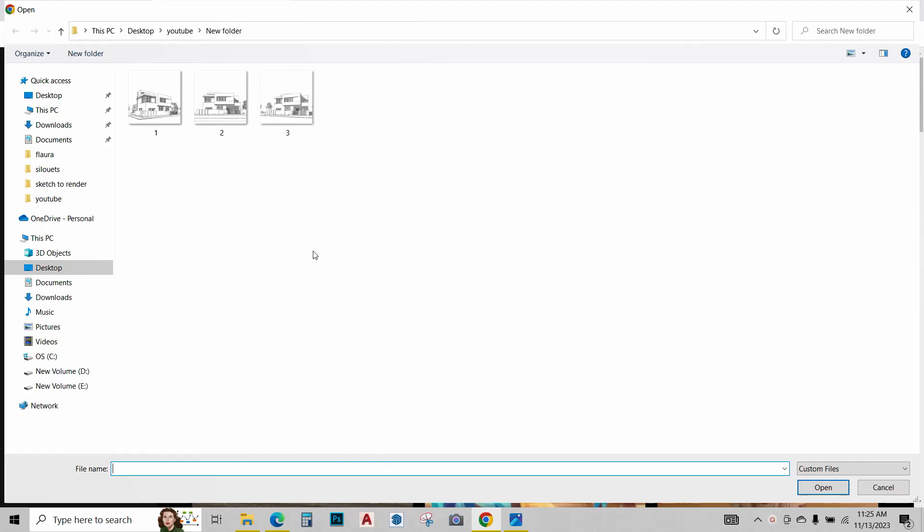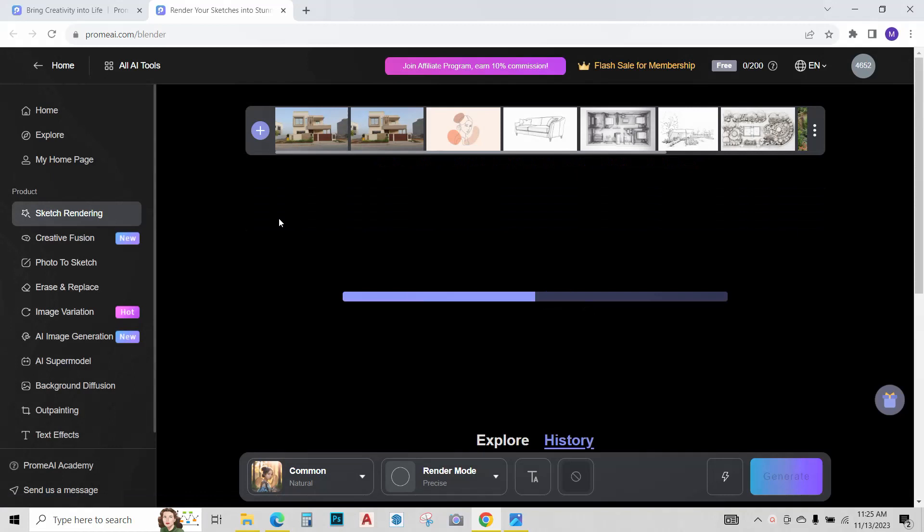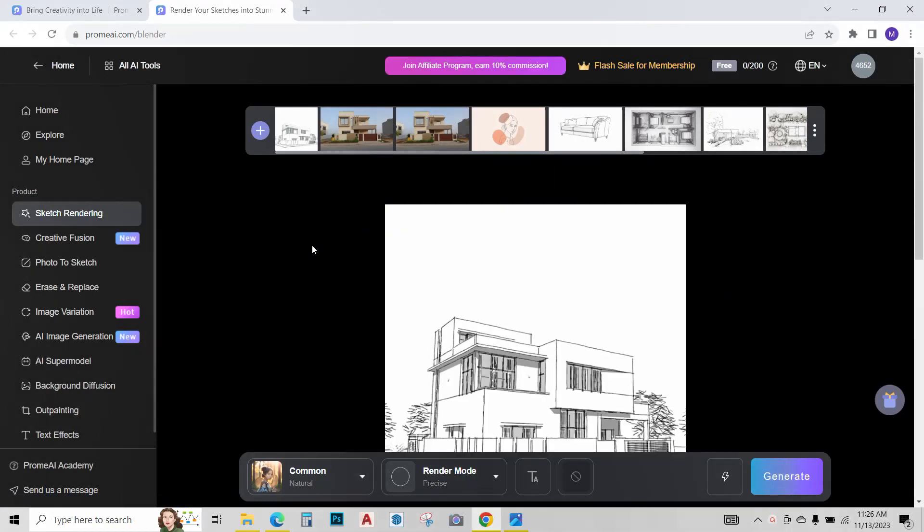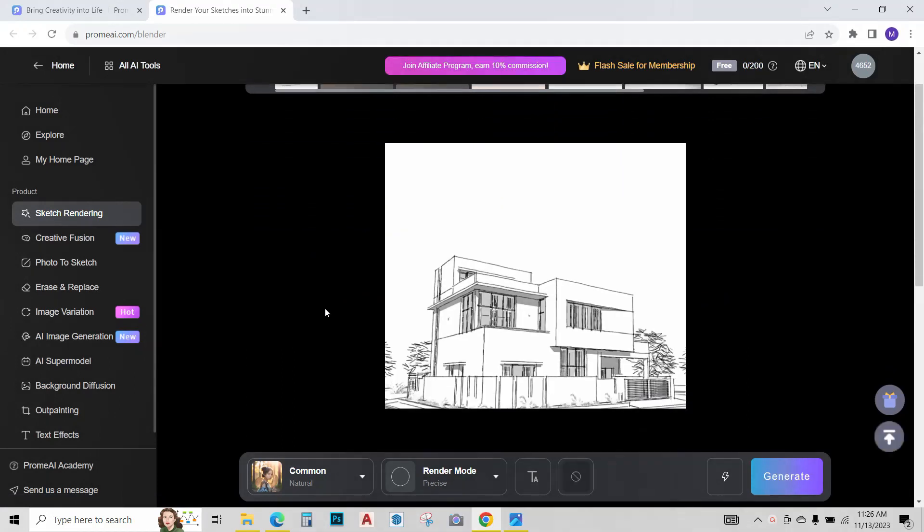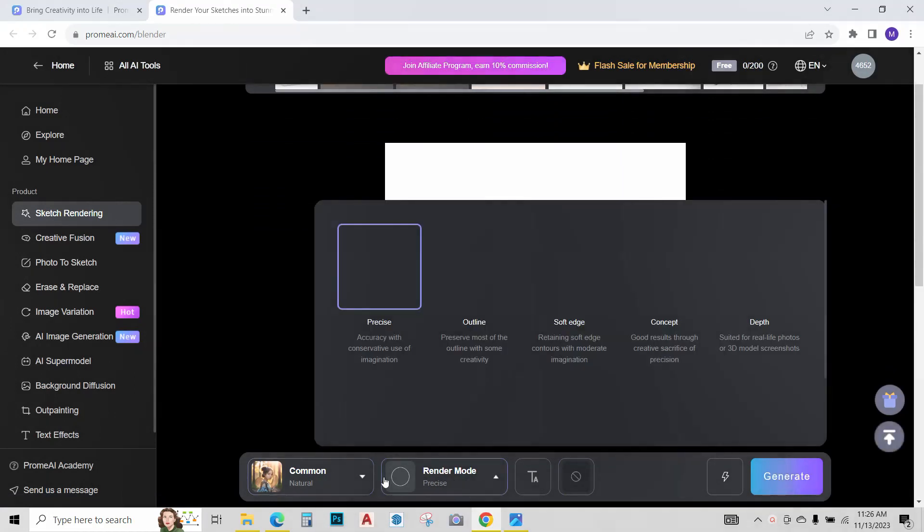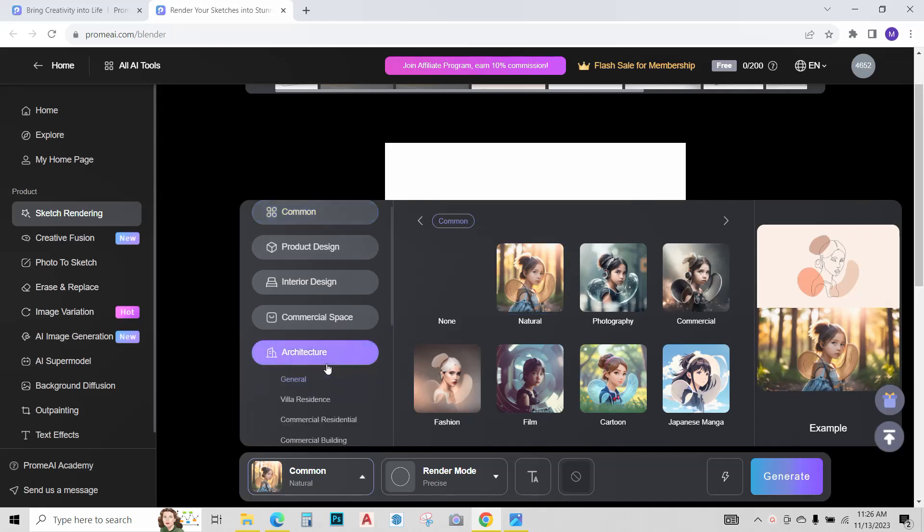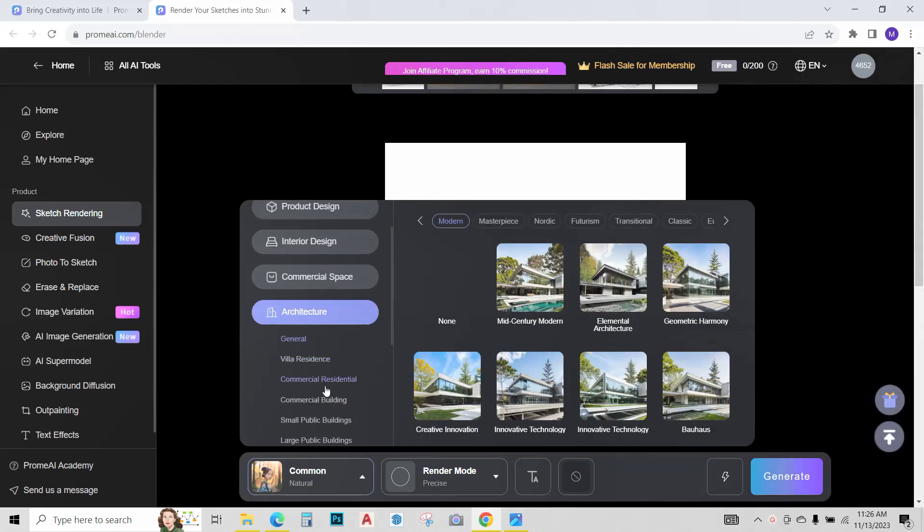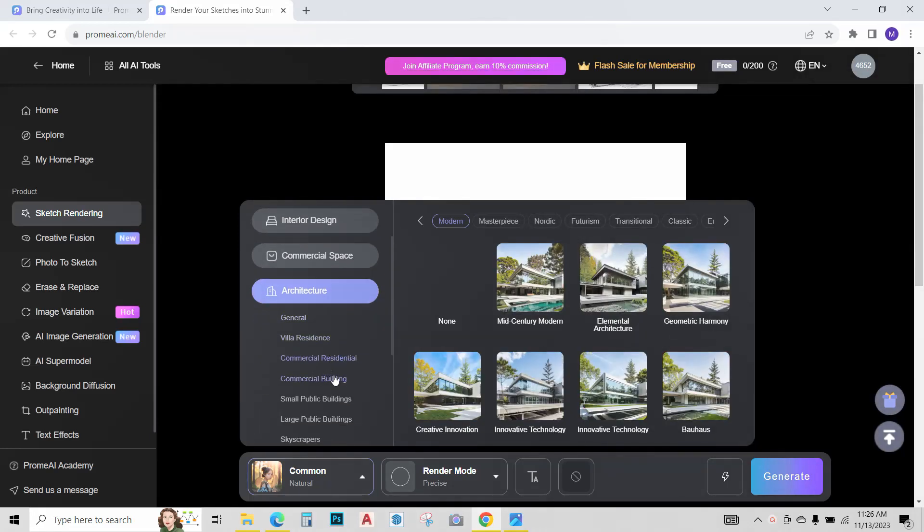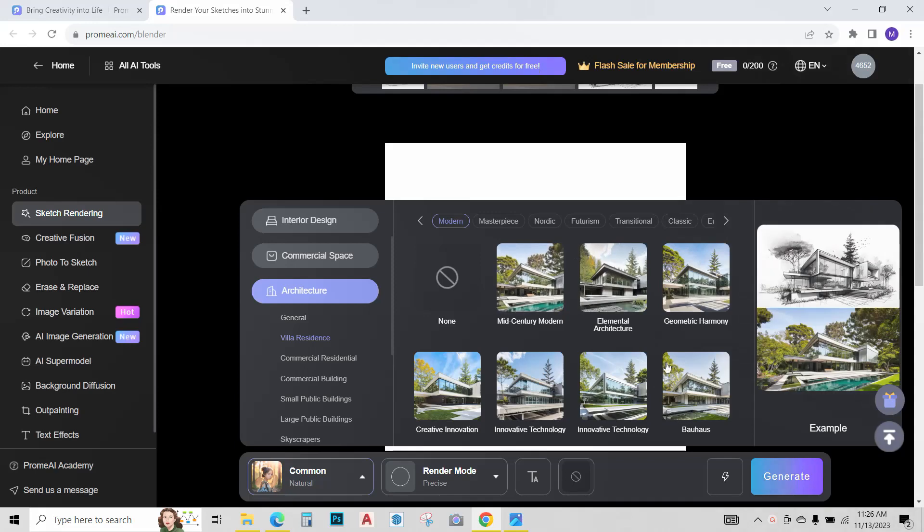I want to render this one. Click on open. After the image uploads, we have these options over here. Go to architecture. As this is a residential project, I'll go to residence villa over here.